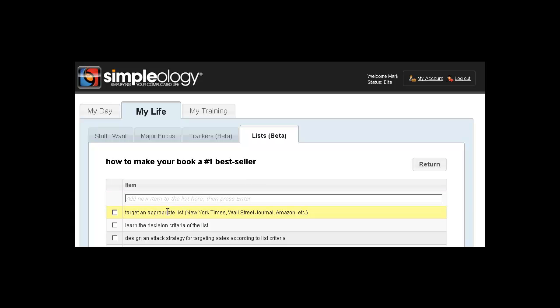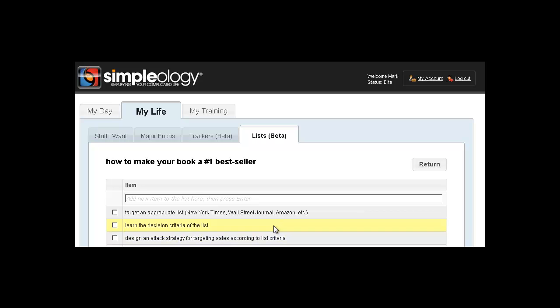So as you can see here, this is the obvious first thing that you want to do. You want to target an appropriate list, be it the New York Times, the Wall Street Journal, the Amazon list, whatever it is. You learn the decision criteria of that list. Every one of those bestseller lists has a decision criteria. You have to understand what that formula is. Then you need to design an attack strategy for targeting sales according to that list criteria, and so on and so forth. Anything that is worth doing can be expressed as a discrete number of steps.